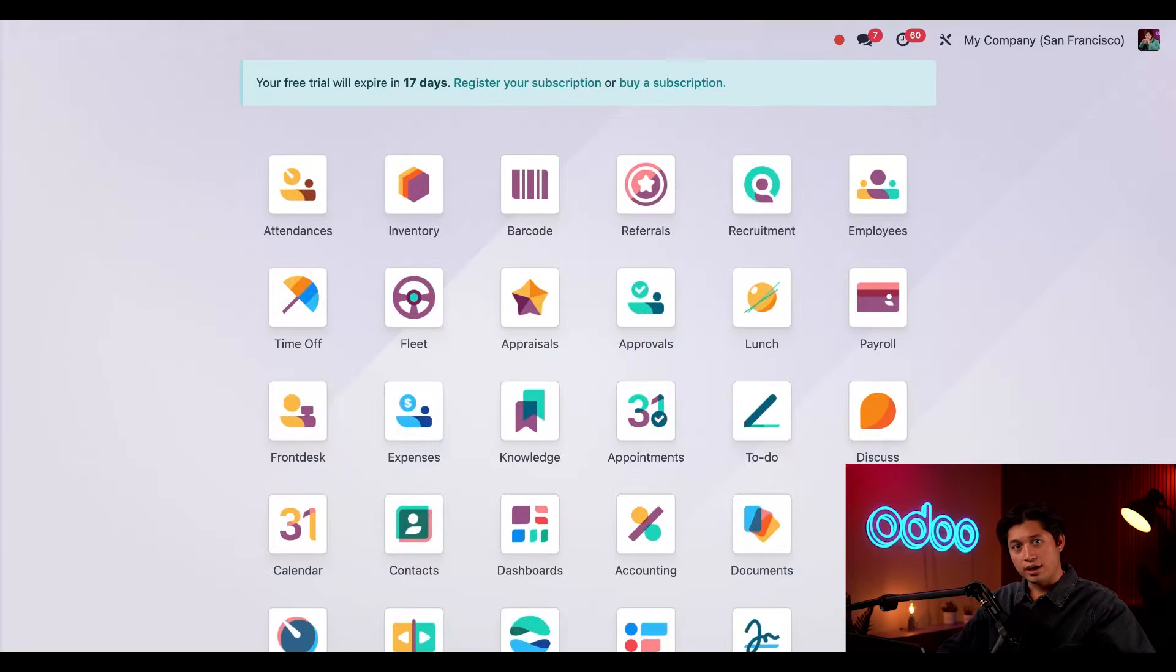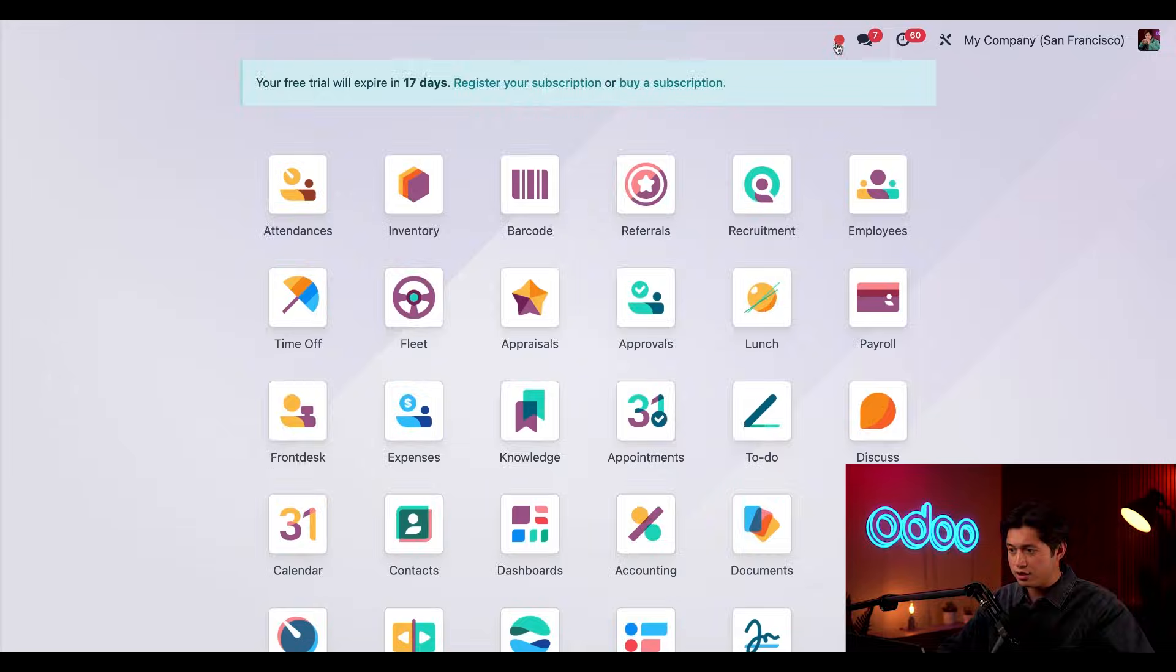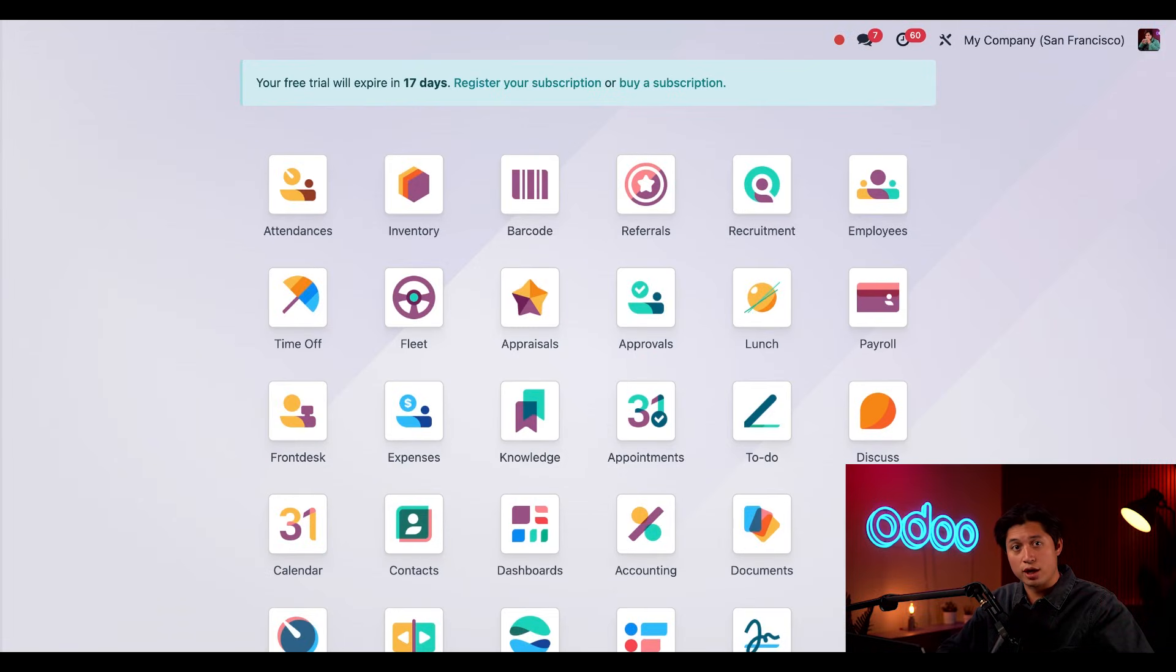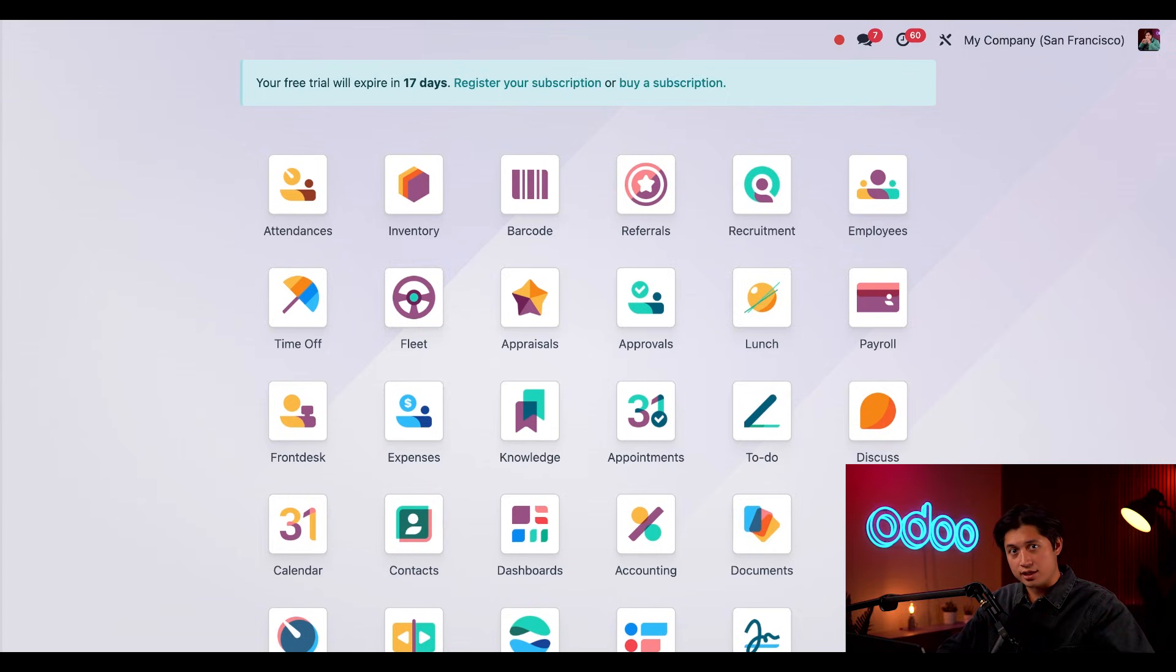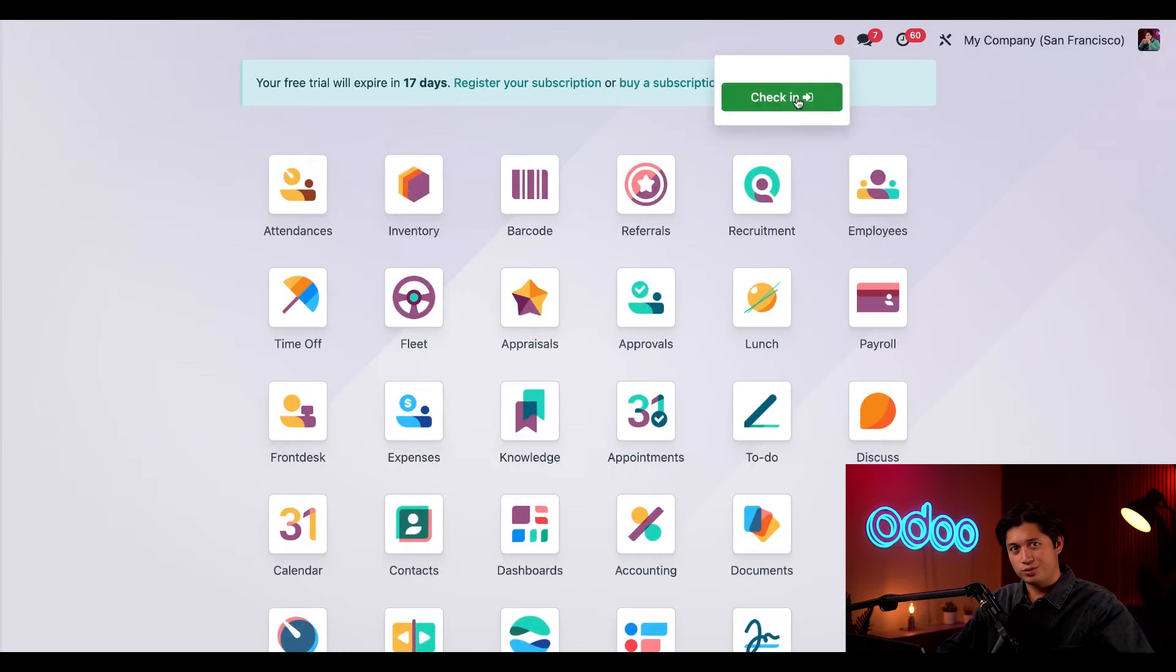Alright, as long as we have the Attendances application installed, any user can check in to work on our main Odoo dashboard and in any application. Now these icons here up at the top right always remain on the screen no matter where you are in the database. This dot right here tells me my status. It's currently red which means I'm not assigned. If I click into it, I can check in by clicking check in.